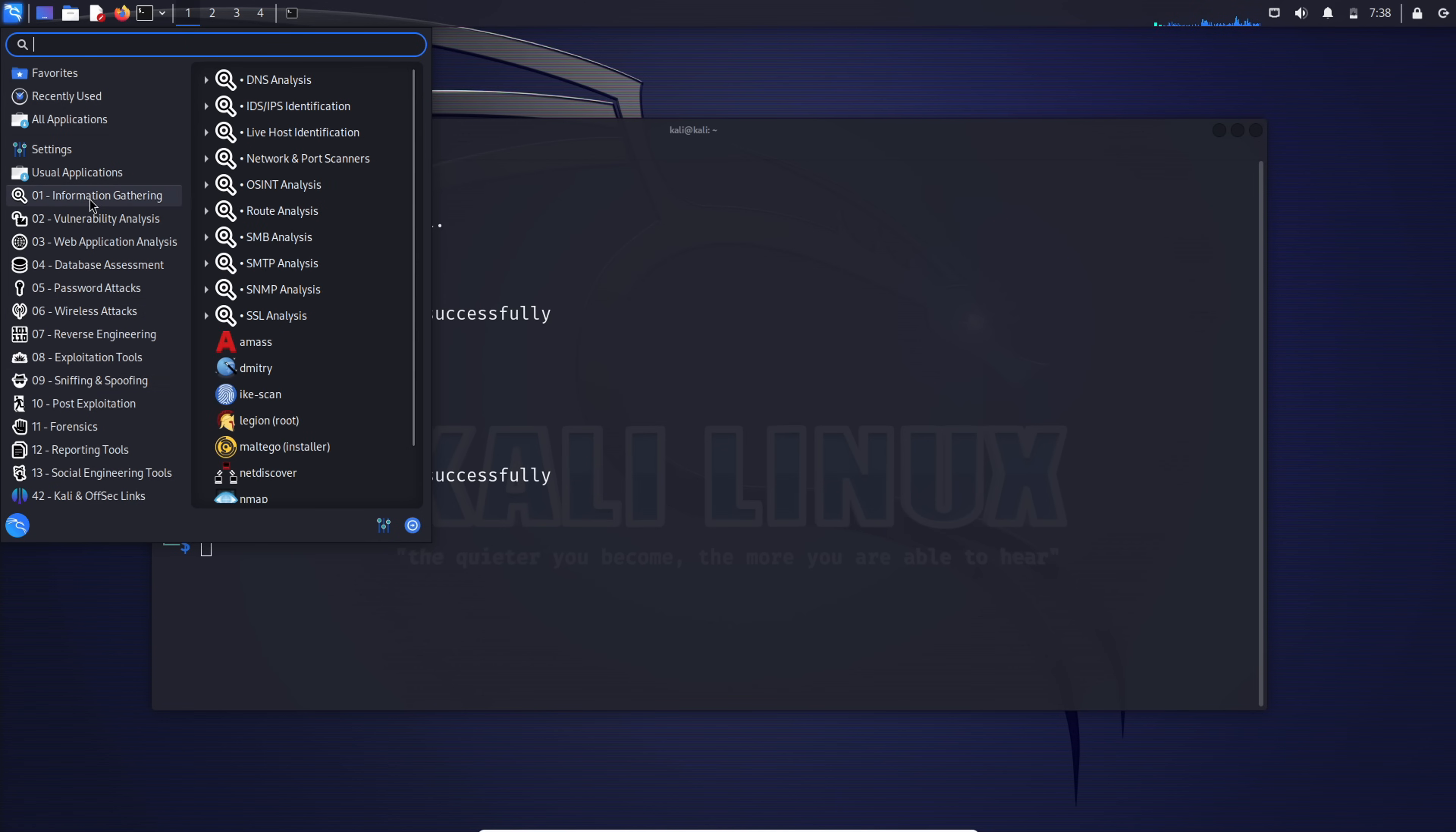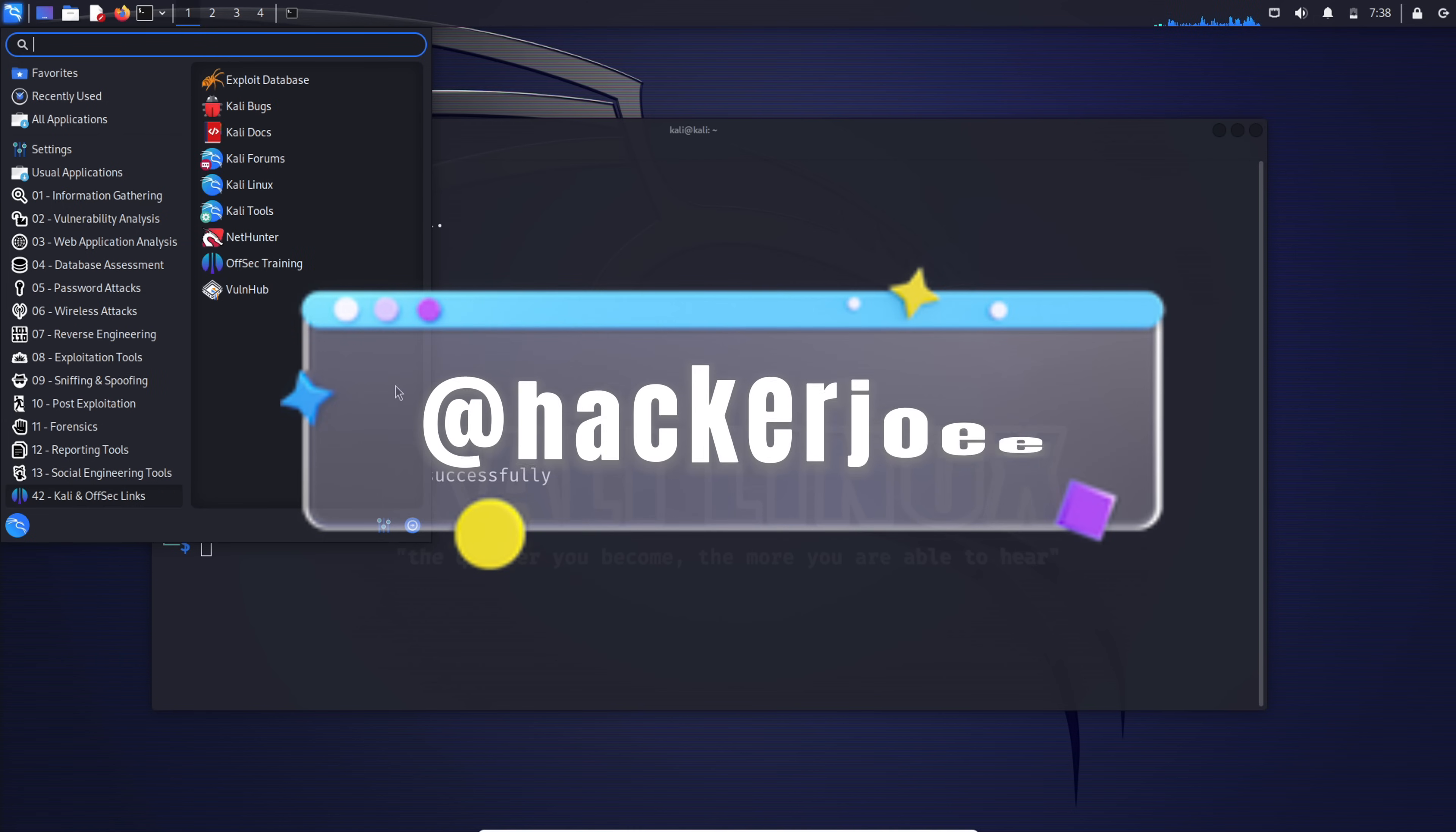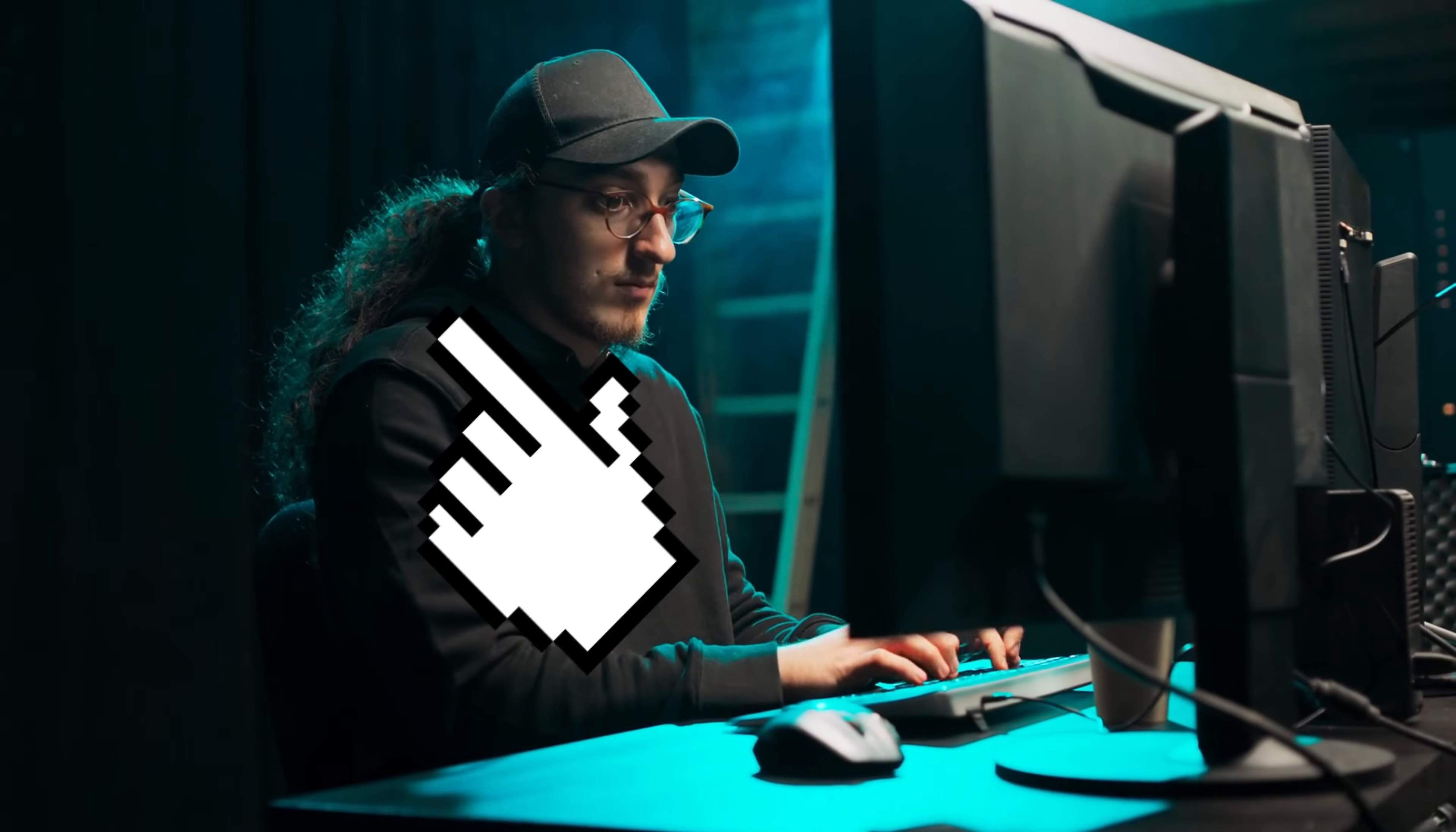I trust your journey into Kali Linux has found its starting point here. If you have any questions, feel free to drop them in the comments. I'm here to assist you. For more private conversations, catch me on Twitter with this username. And if you're eager to explore free ways to delve into the art of hacking, click on this video and dive in.